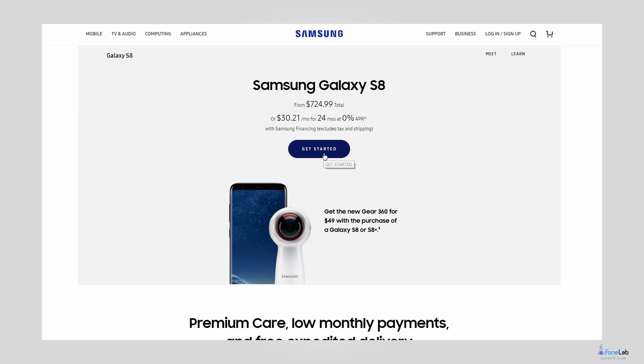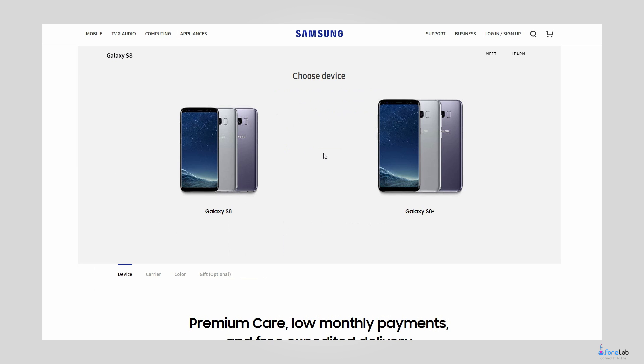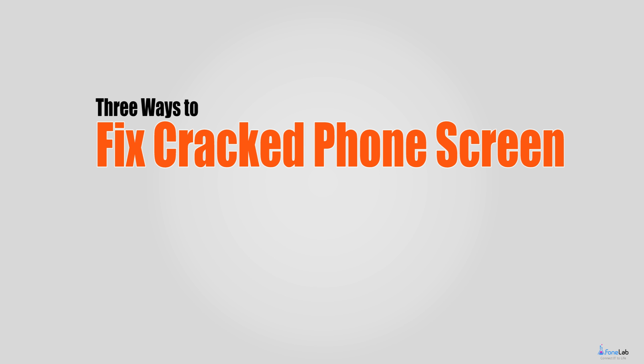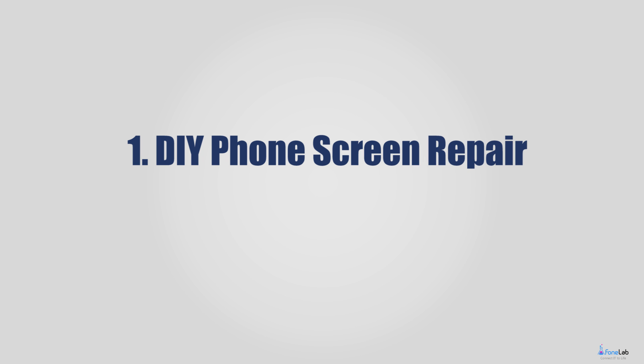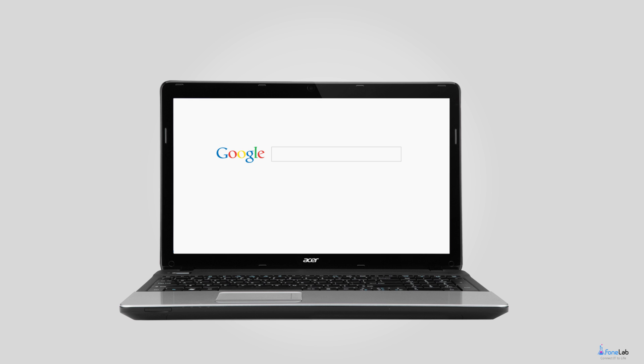However, don't be disappointed. Breaking the screen on your mobile device doesn't have to mean an expensive brand new phone. Here are your options for getting it fixed or dealing with it. One: DIY phone screen repair. There are several tutorials on how to fix broken device screens at repair manual websites like iFixit.